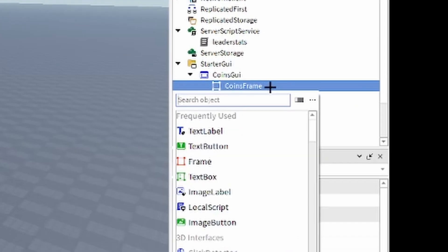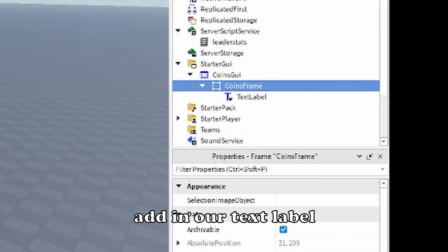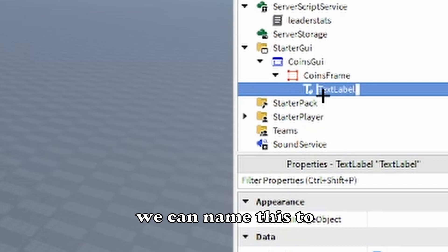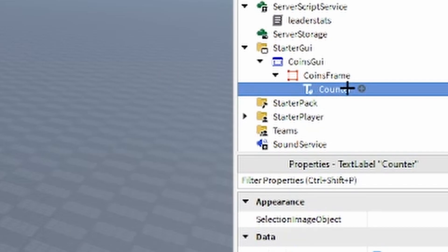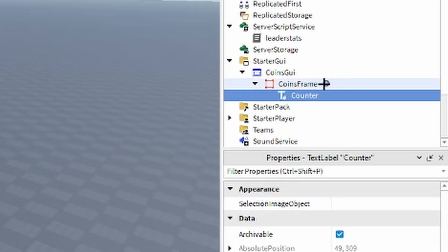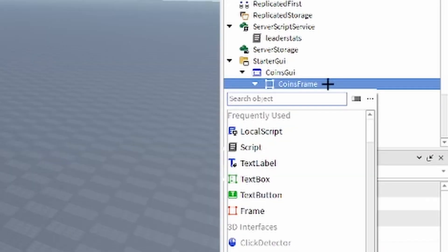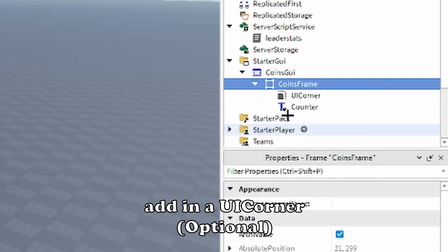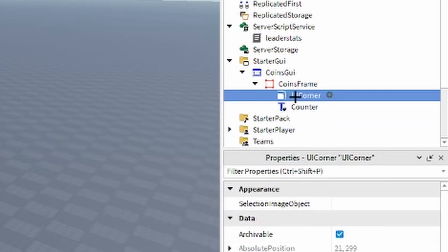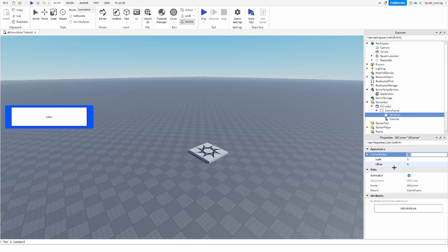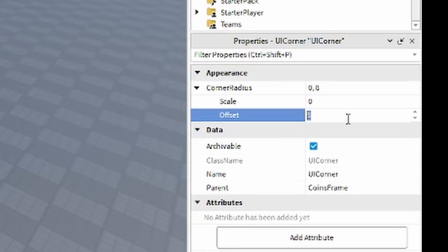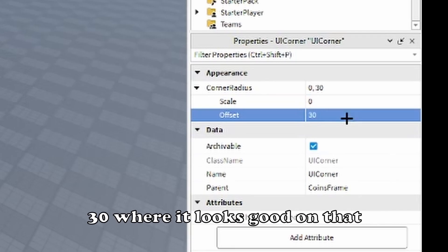Then we can add in our text label, you can name this to counter like that. Then we'll go ahead and add in a UI corner just to make it look better. Point three zero looks good on that.